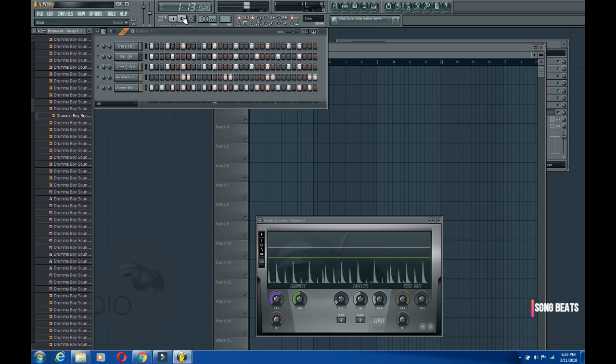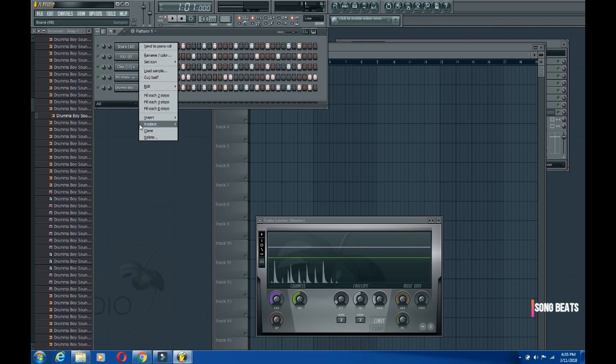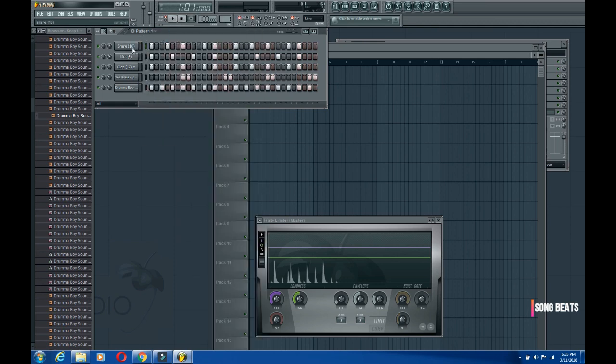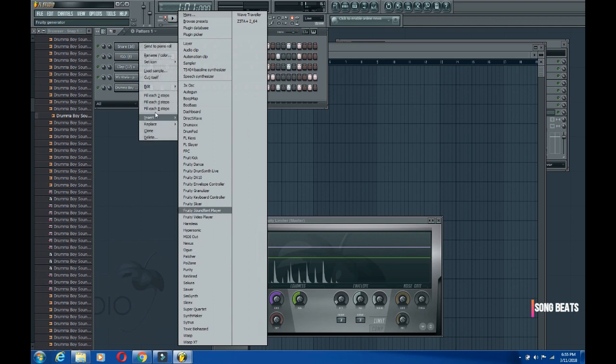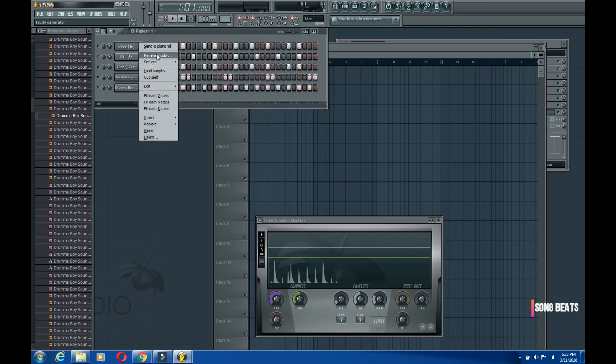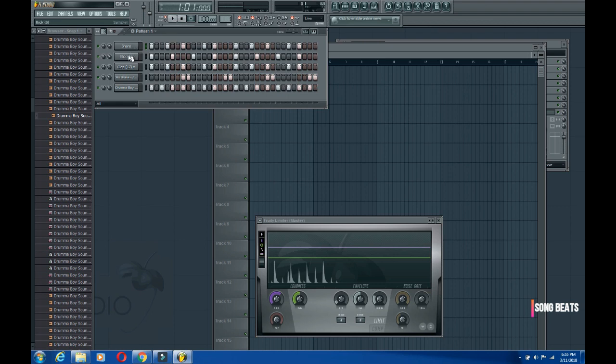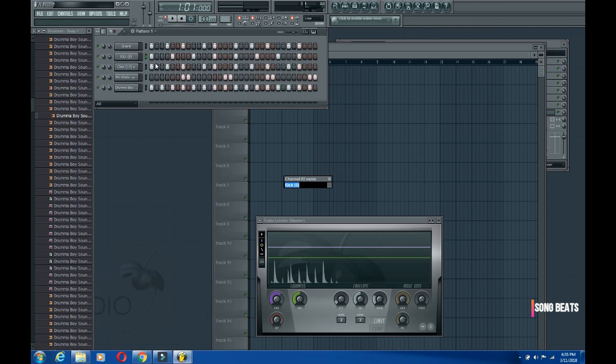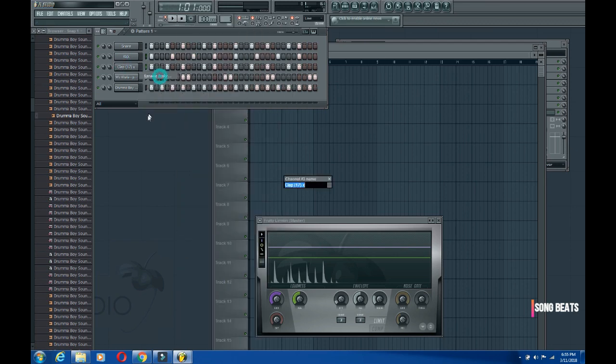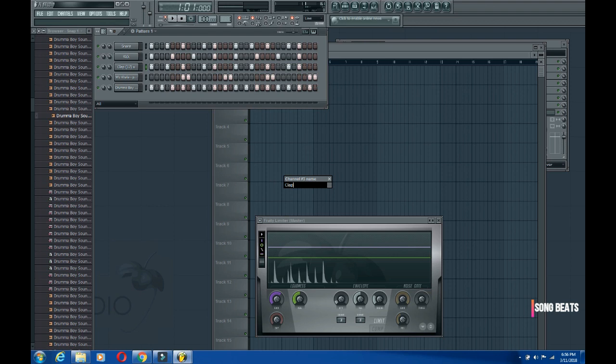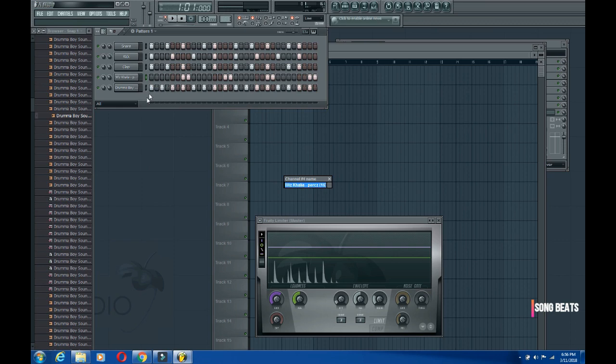At the end of your work, it's always good to name your sounds so you can easily understand them. What you do is just rename them. You can rename this, call it the kick. Rename this, call it clap. Name this one, call it percussion. There you have it.